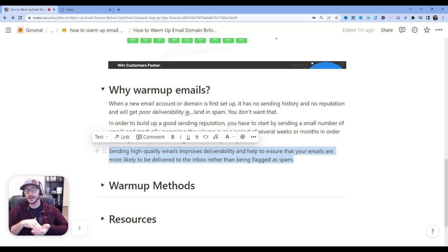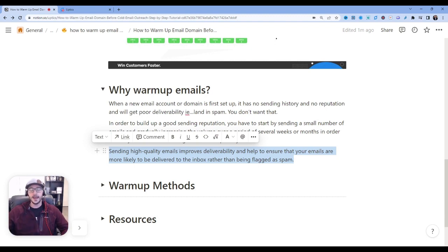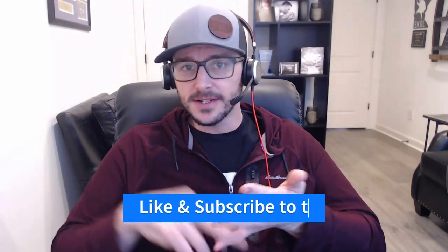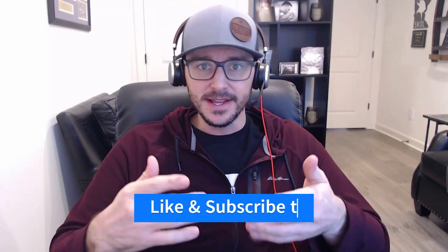Sending high-quality emails improves deliverability and helps ensure your emails are more likely to land in the inbox and less likely to be flagged as spam, because the email client providers are always trying to get smarter with their algorithms and auto-filter emails. This is why we need to warm things up. Hey, if you're getting a ton of value from the video, I'd love if you'd like the video and consider subscribing to the channel so you can be alerted any time we launch a new video about cold email or sales outreach.